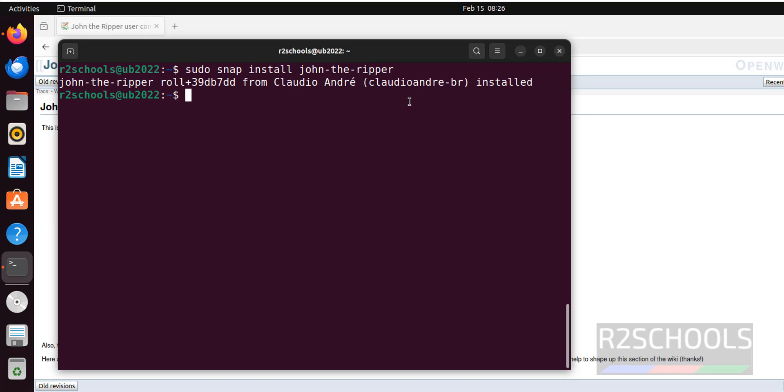In this video, we have seen two different ways to install John the Ripper on Ubuntu 22.04 LTS version. For more ethical hacking videos or Ubuntu videos or Linux videos, please subscribe my channel. Thank you.